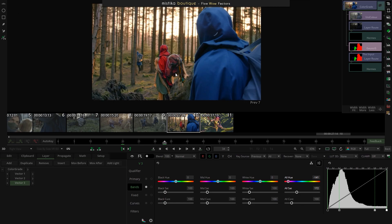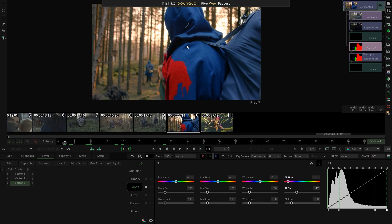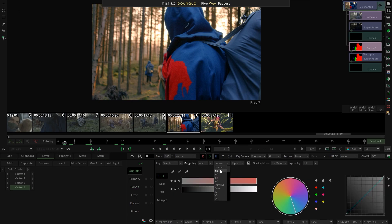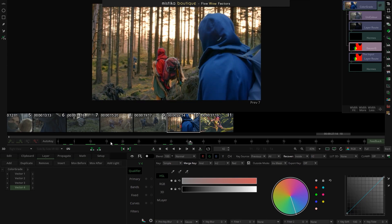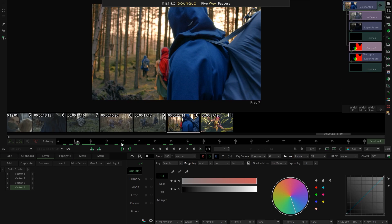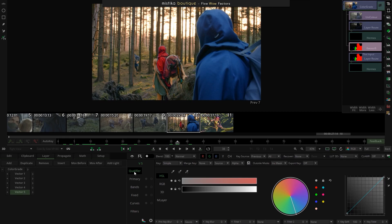At this point — which again shows the capabilities of this system — there are some points where there's occlusion between the character in front and the character in the background. So I can create another layer, go to the qualifier, merge key the second input, and take the red channel — selecting the foreground character — and with this selection recover information from previous layers. I'm recovering the one from vector one, and then vector two as well, just to make sure any changes affecting that part of the image are recovered.